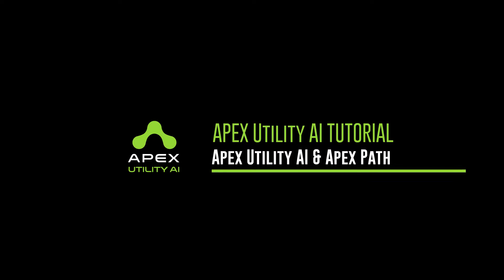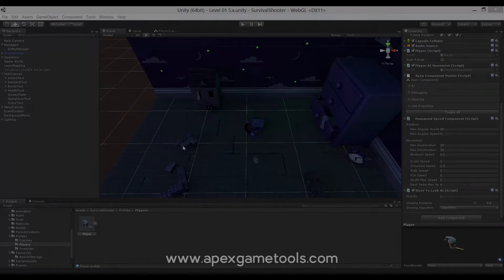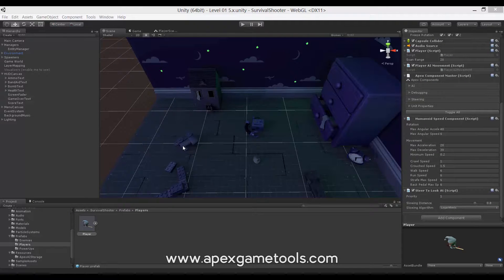Hi, this is Thomas from Apex Game Tools. In this video, we'll be looking at replacing the Unity NavMesh with Apex Path in the survival shooter for the Apex Utility AI.